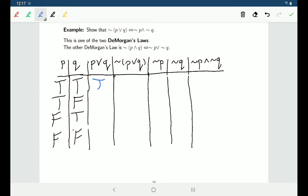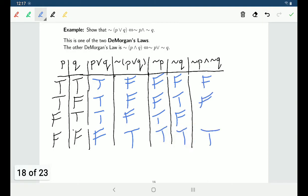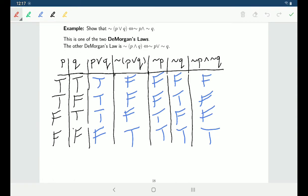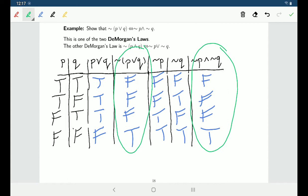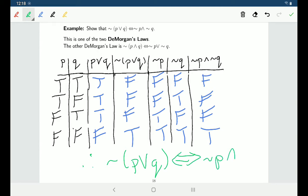We build things up: P or Q is true whenever both are true or one of them is true, and false when they're both false. The negation of P or Q has the opposite truth values. Then the negation of P and the negation of Q are only both true in the last row and false otherwise. Looking at the truth table, ¬(P∨Q) and ¬P∧¬Q have the same truth values, so they are logically equivalent to each other.